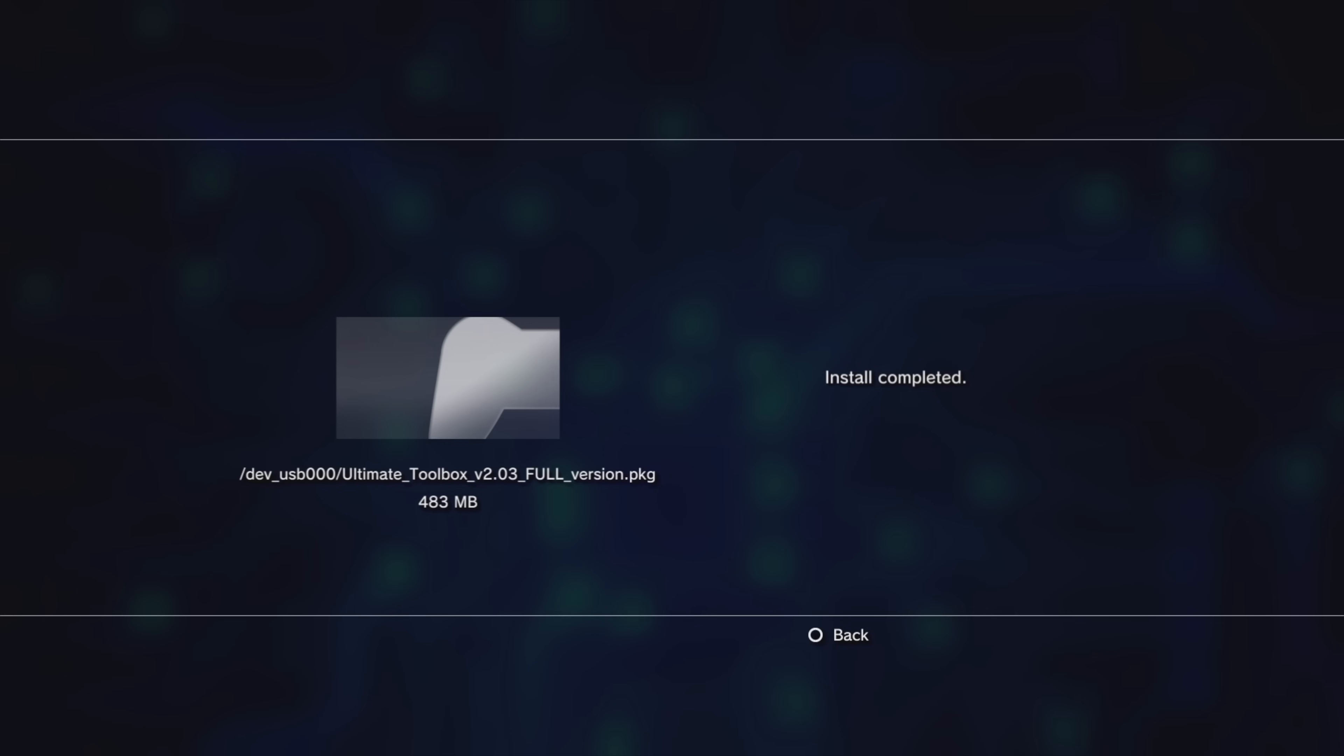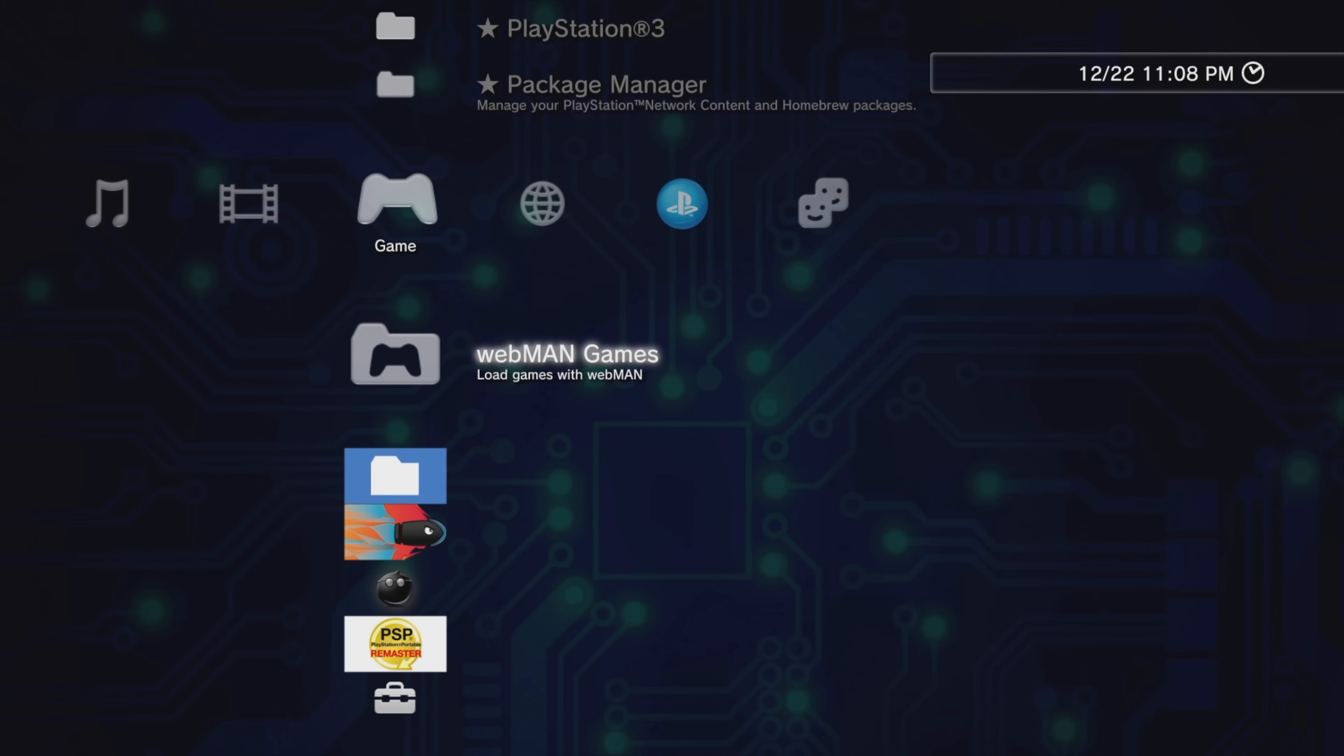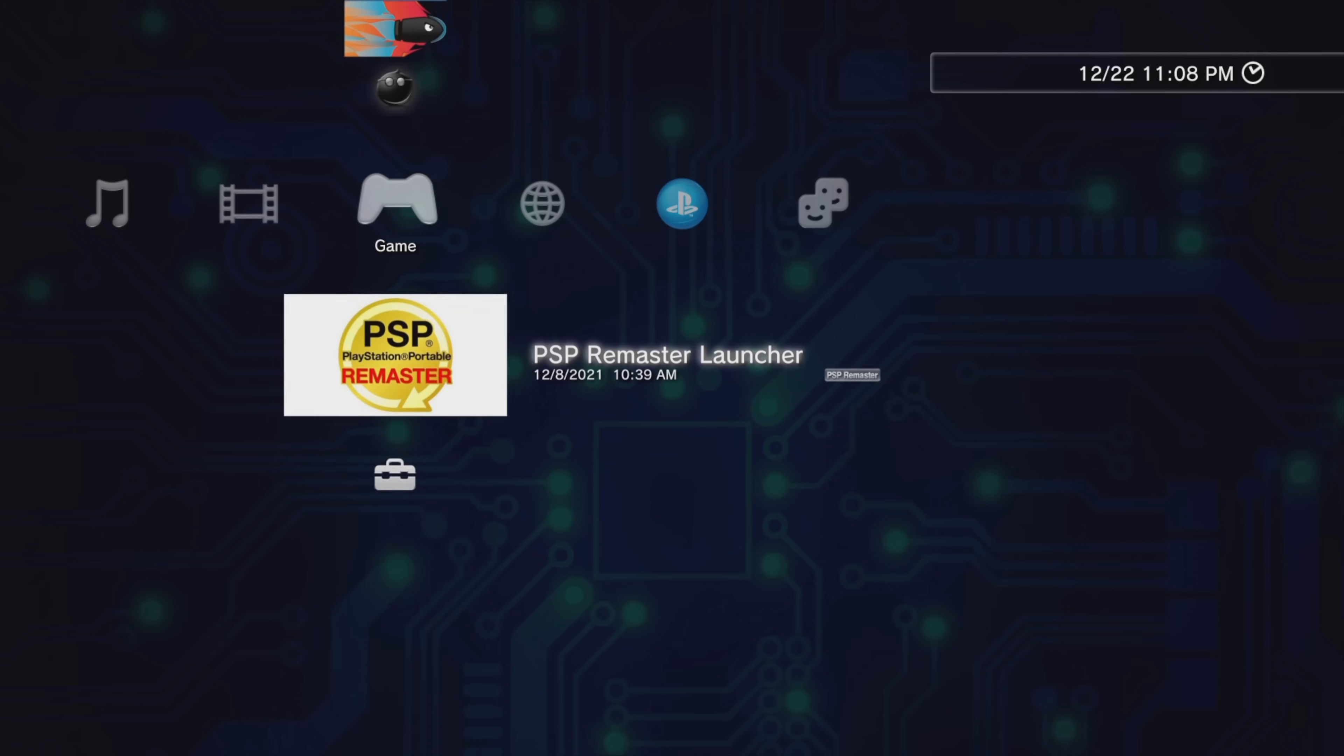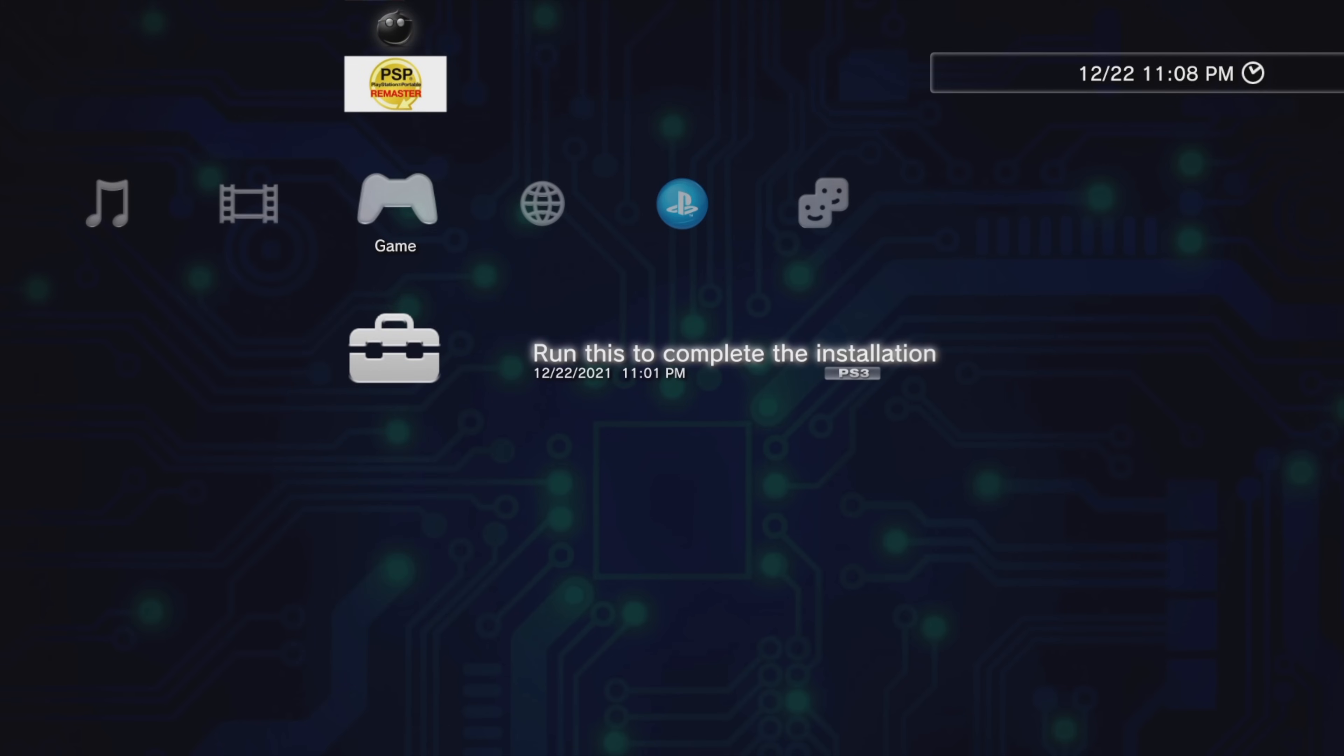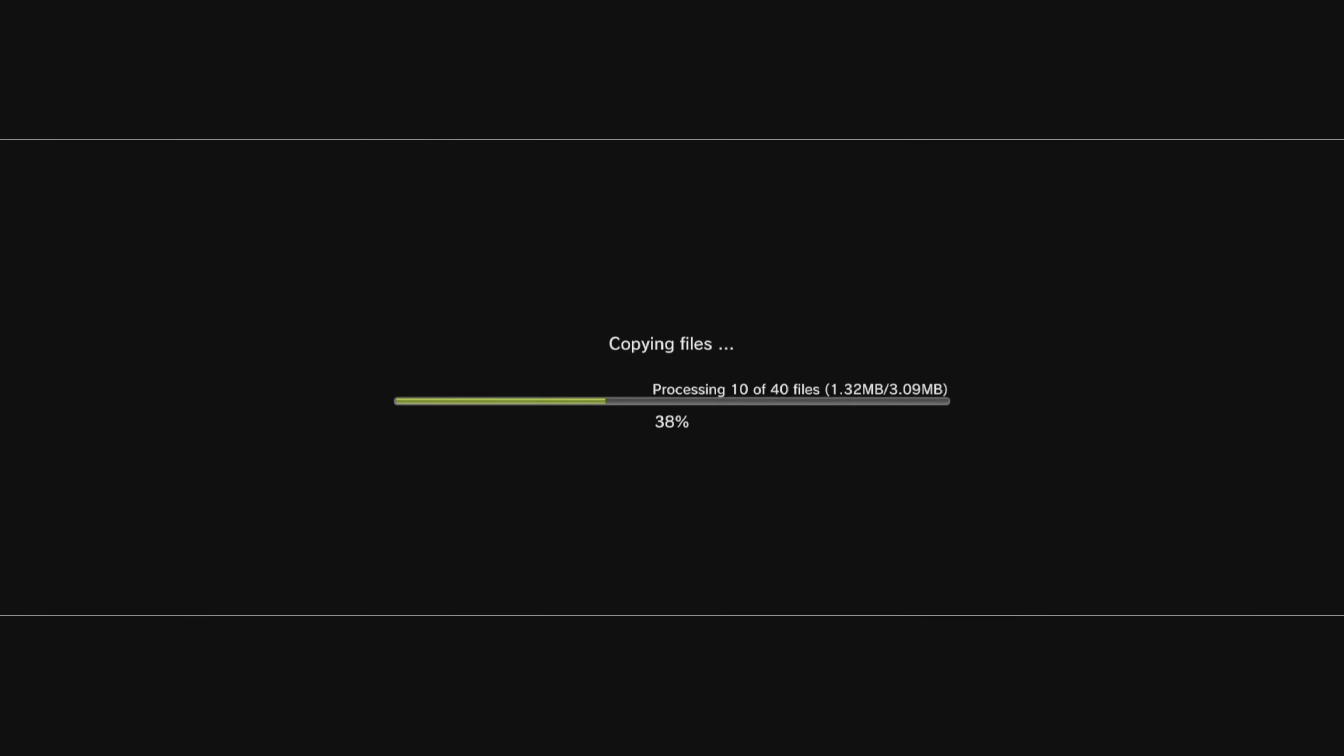Once the installation is complete, press the Circle button to go back to the cross-media bar. There's an additional step to this process and if you skip this, it won't work. From the cross-media bar in the Games tab, use the D-pad to scroll down until you find the additional Install Process that the Ultimate Toolbox requires. Press X on the message that says Run This to complete the installation. The software will then take care of the rest of the Install Processes for you automatically.